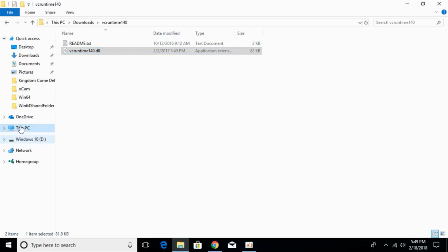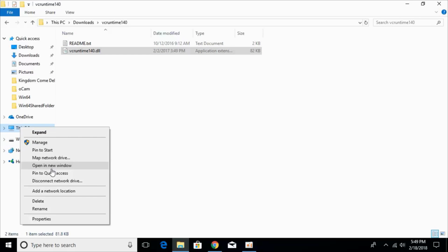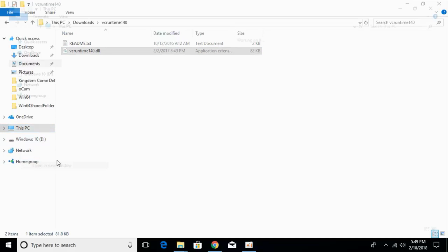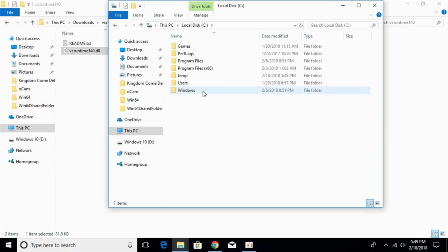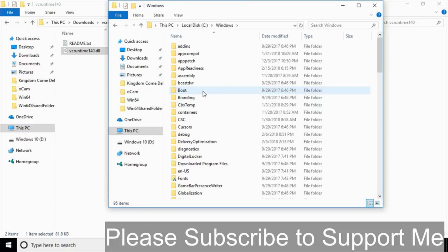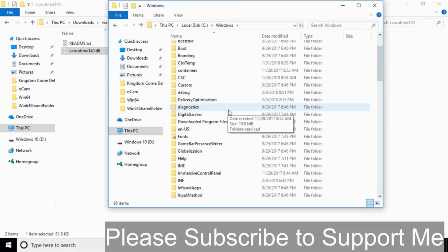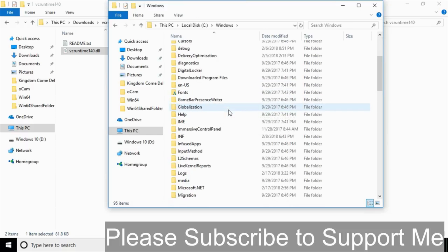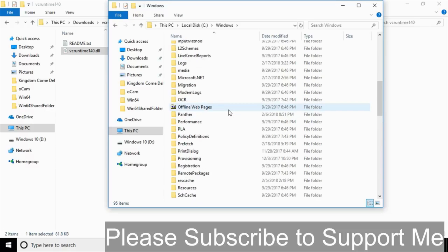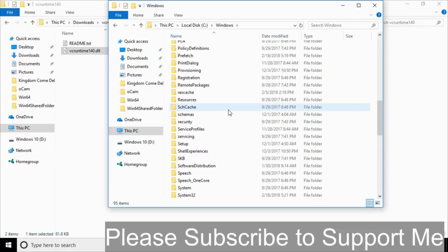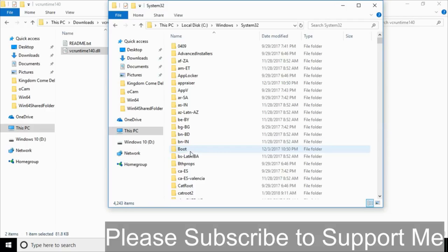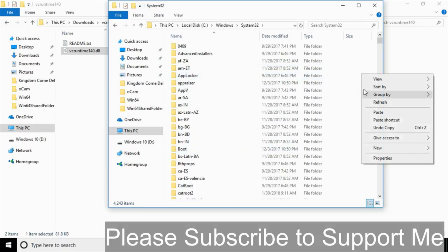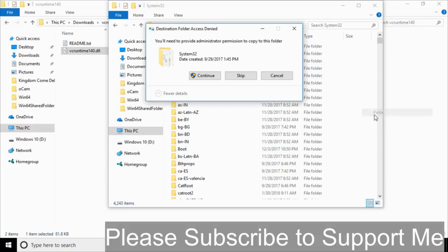Go to This PC, open a new window, and go to Local Disk C, then go to the Windows folder. Once you are in the Windows folder, scroll down and search for the System32 folder. Here we have the System32 folder — open it and paste the 32-bit DLL file here.